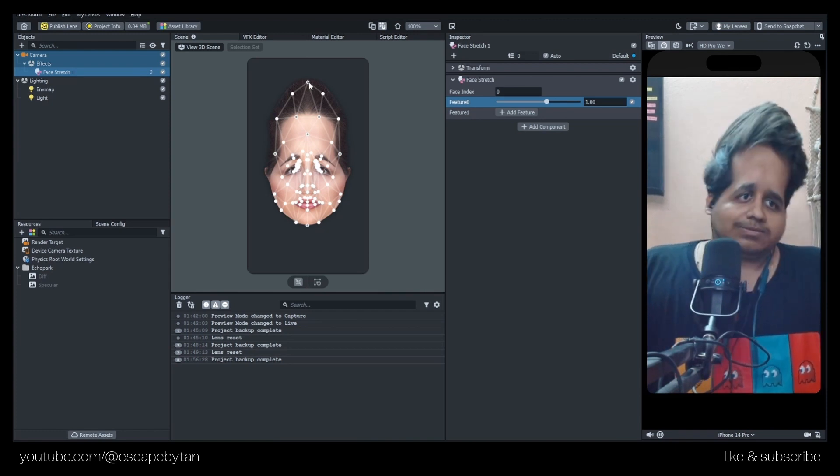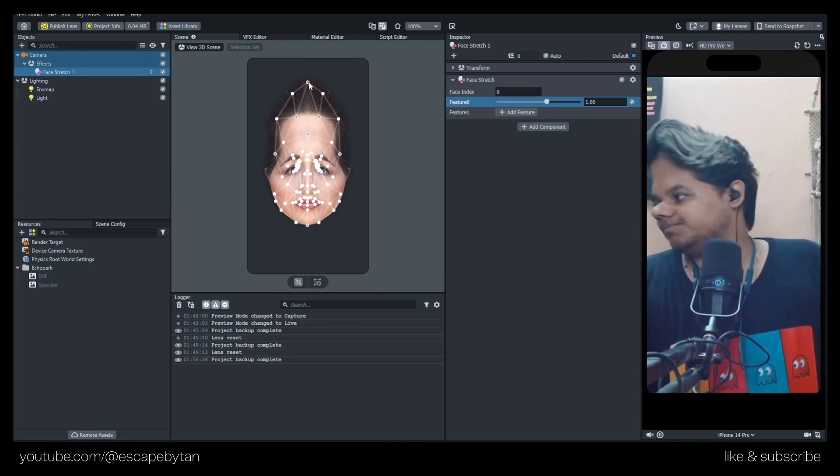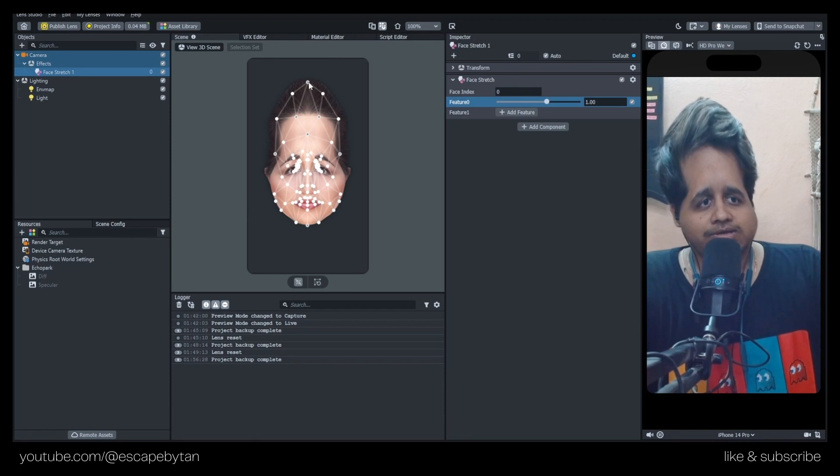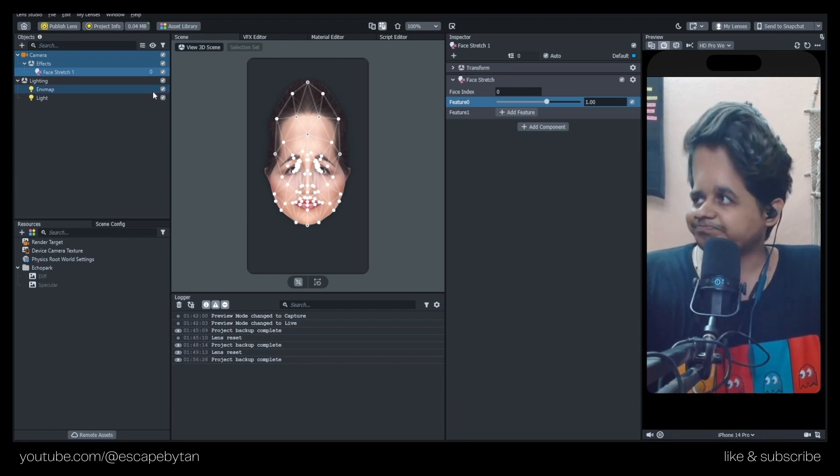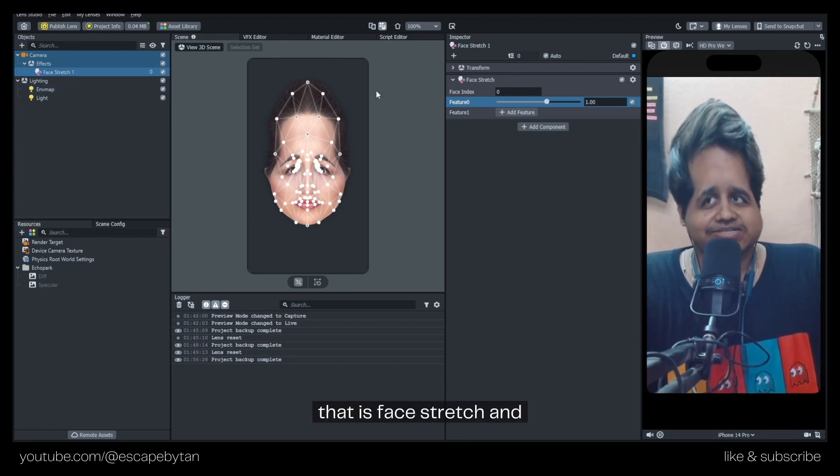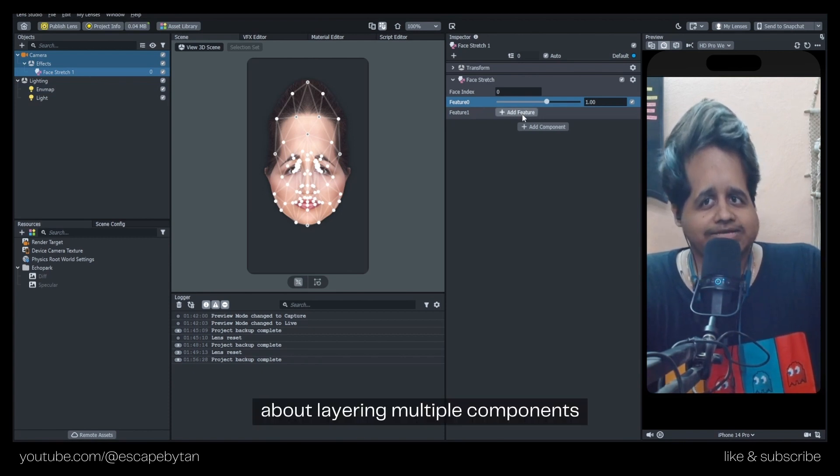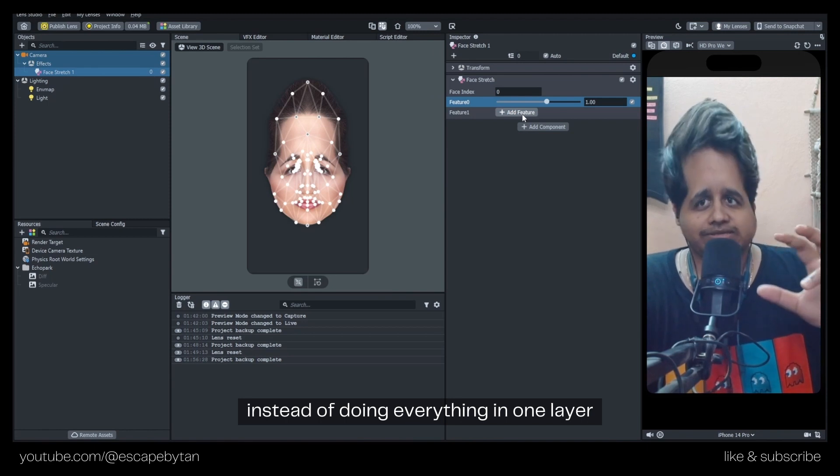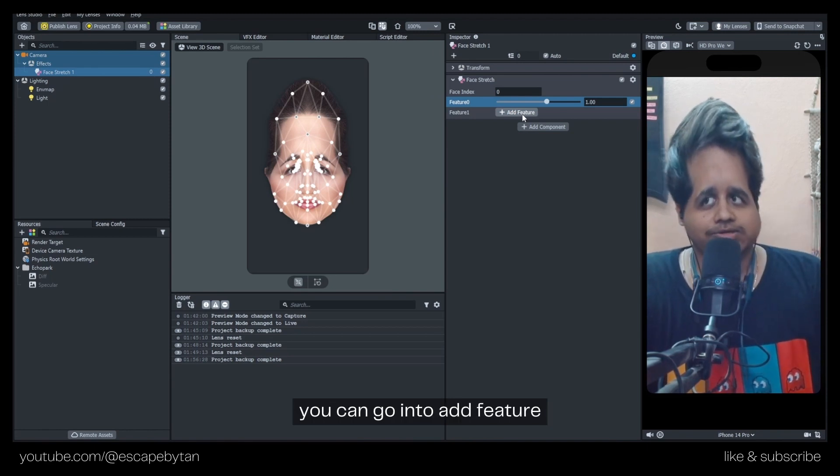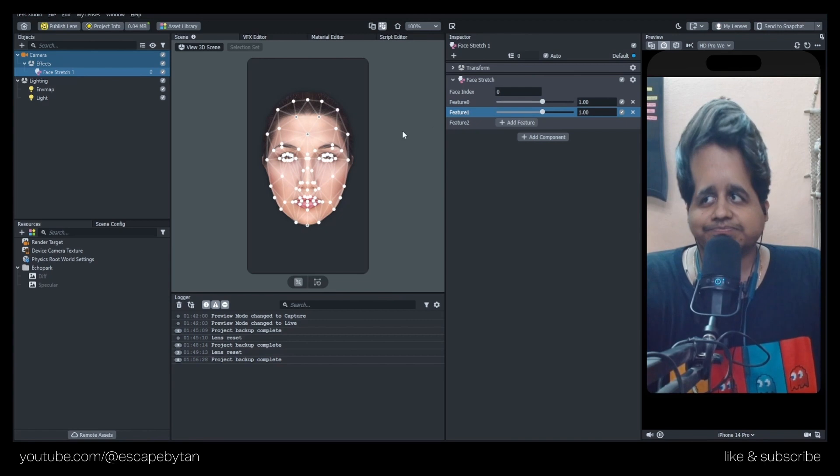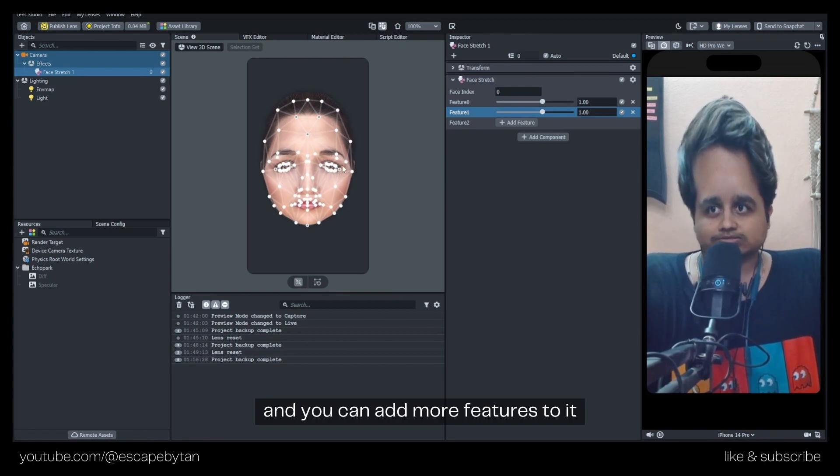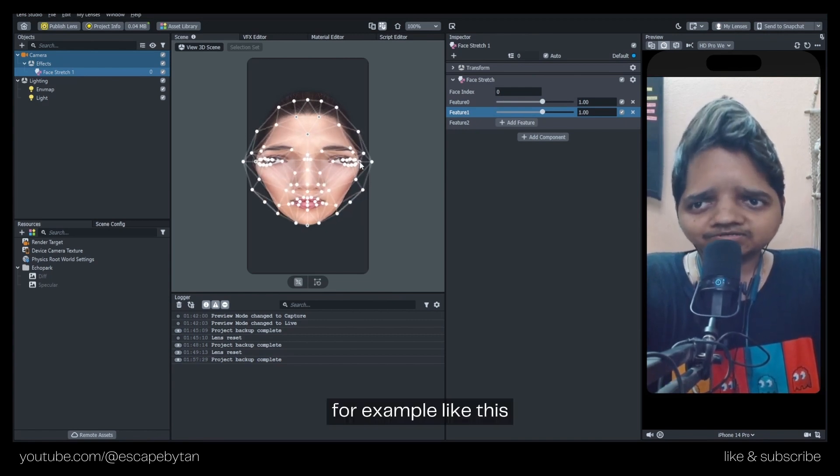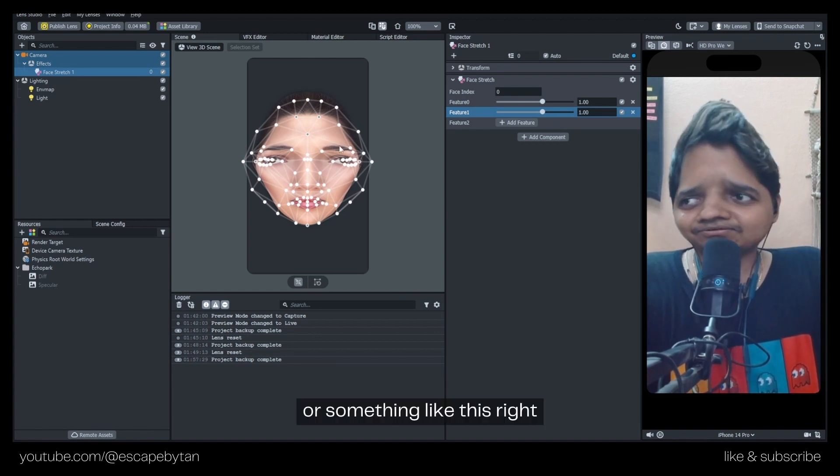Keep that in mind when you are using Face Stretch. About layering multiple components - instead of doing everything in one layer, you can go into Add Feature and add more features to it, for example like this or something like this.